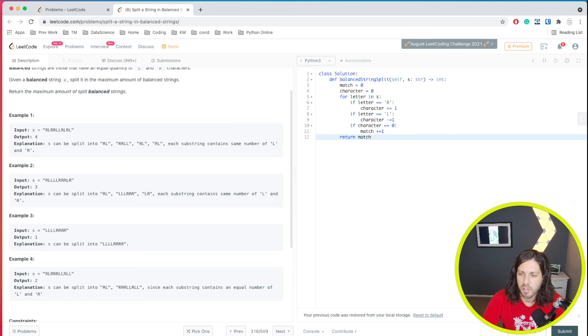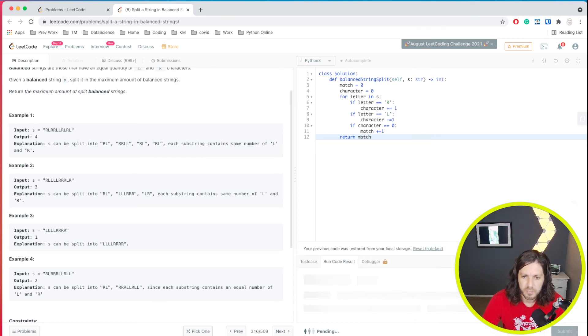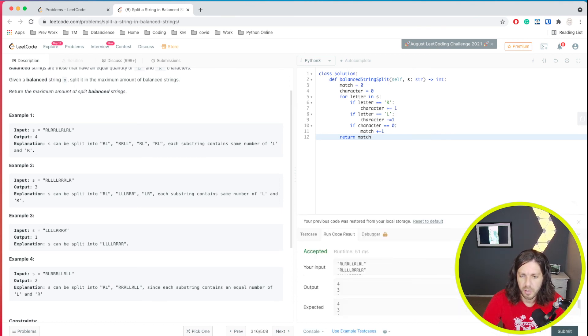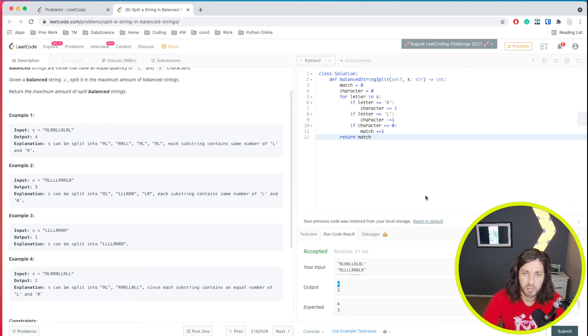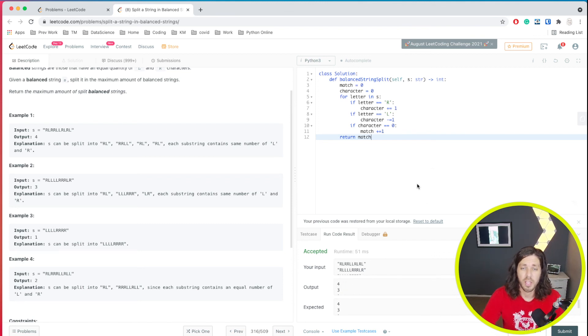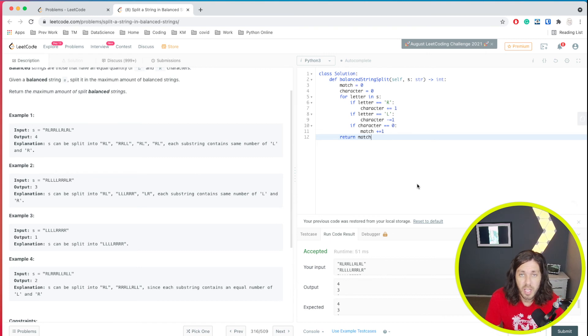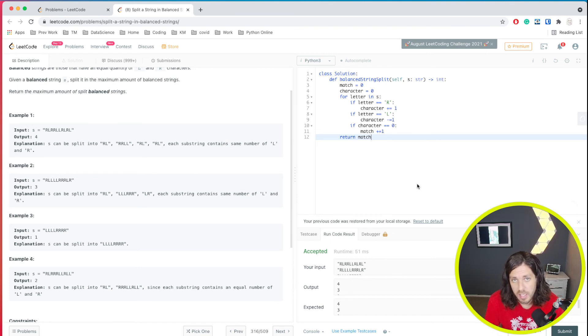Alright, let's go ahead and run that. See how we've done and we've run successful for all our test cases. Alright, hopefully that helps. And thanks for watching this video. And I hope to see you in the next LeetCode challenge. So long.